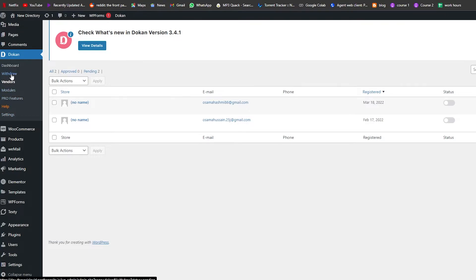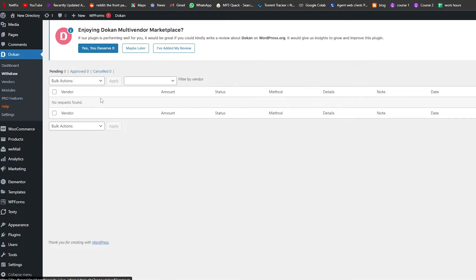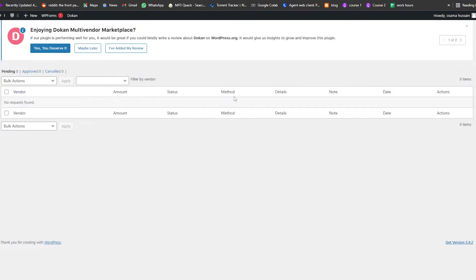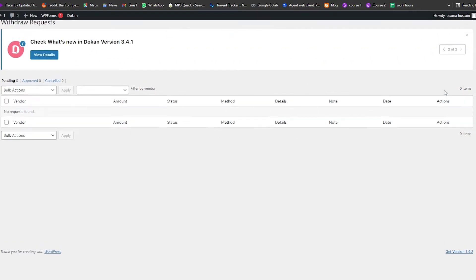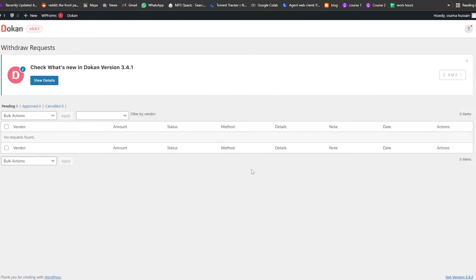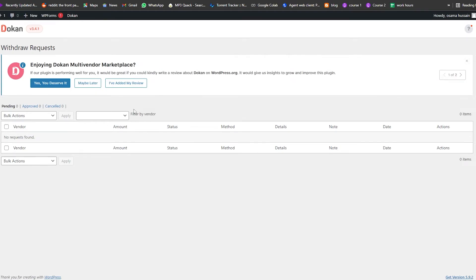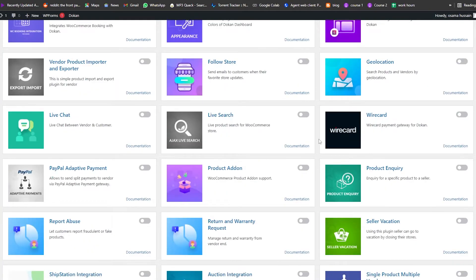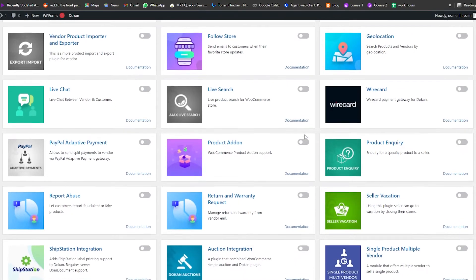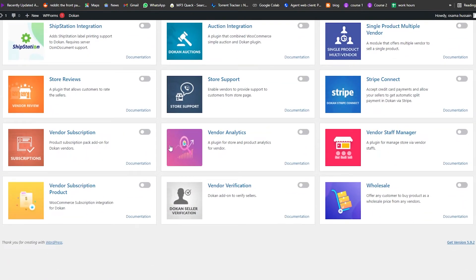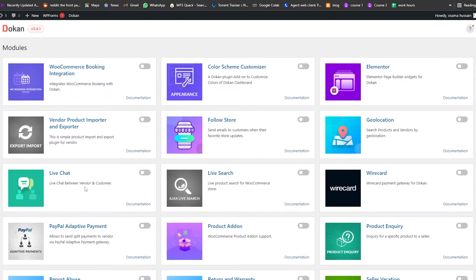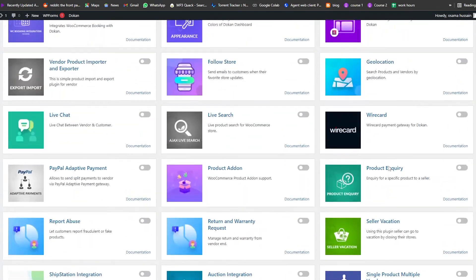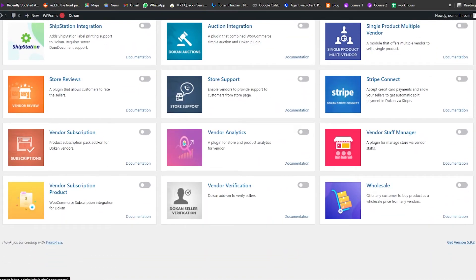That's basically how it is. You also have a bunch of other settings — you have Withdraw, where if a vendor has funds you can withdraw them, request withdrawals, approve them or cancel them. Then you have Modules — these are like plugins for the plugin. You can install modules you need such as live chat, WooCommerce booking, color scheme, geo locations, Wirecard, and more.